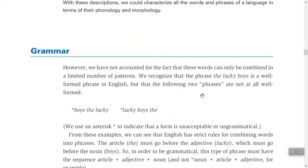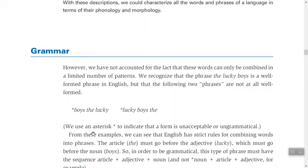But the following two phrases are not well-formed — 'not well-formed' means ungrammatical. For example, 'boys the lucky' and 'lucky the boys' are ungrammatical. We use the asterisk symbol (*) to indicate that a form is unacceptable, ungrammatical, or not well-formed. When we master grammar, we are able to speak and write well.